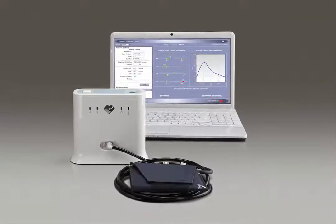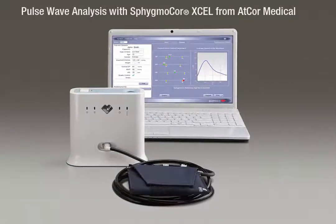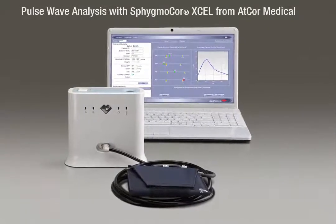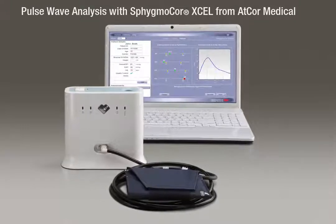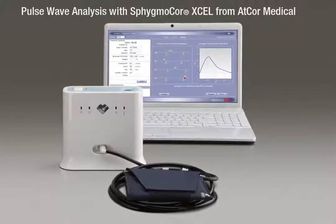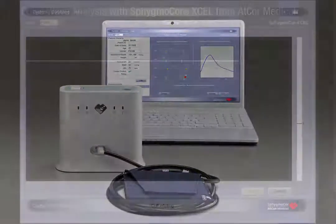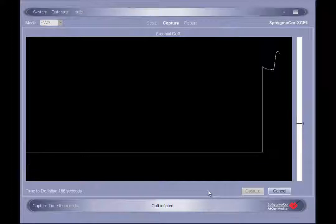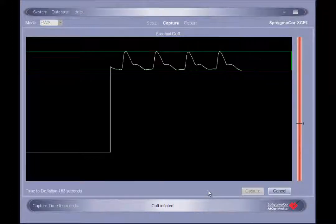Welcome to the SphigmaCore XL Pulse Wave Analysis Tutorial. This video will familiarize you with the operation of the SphigmaCore XL system and how to properly conduct a pulse wave analysis assessment.